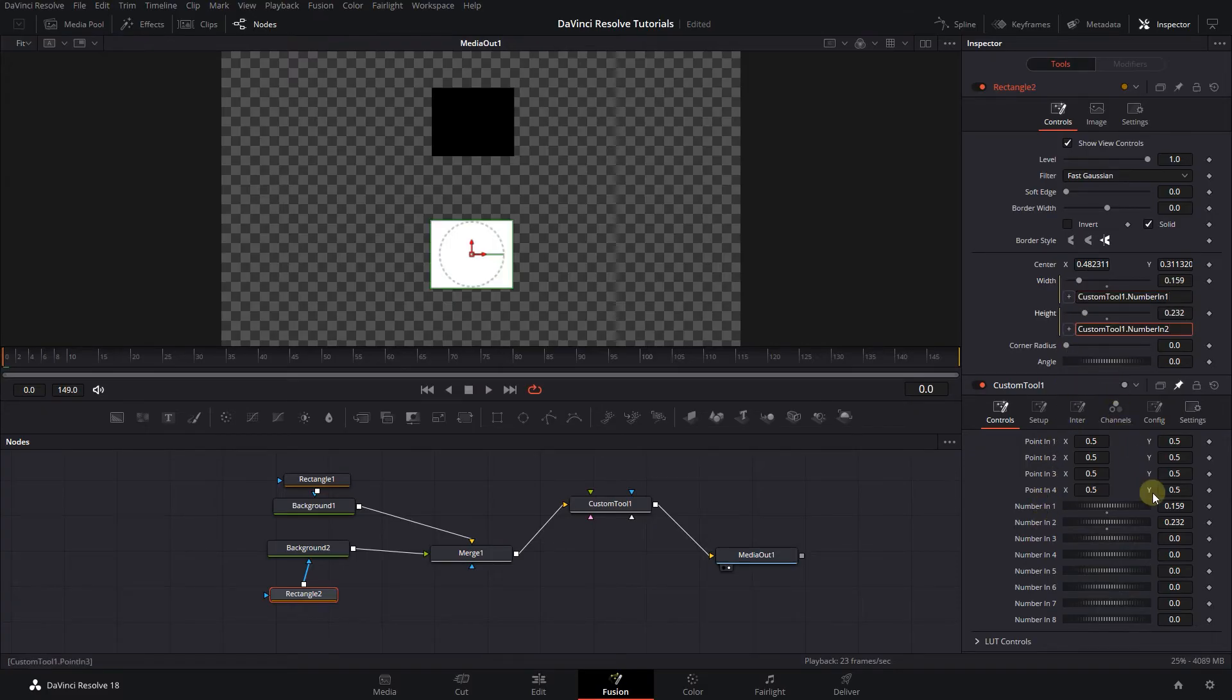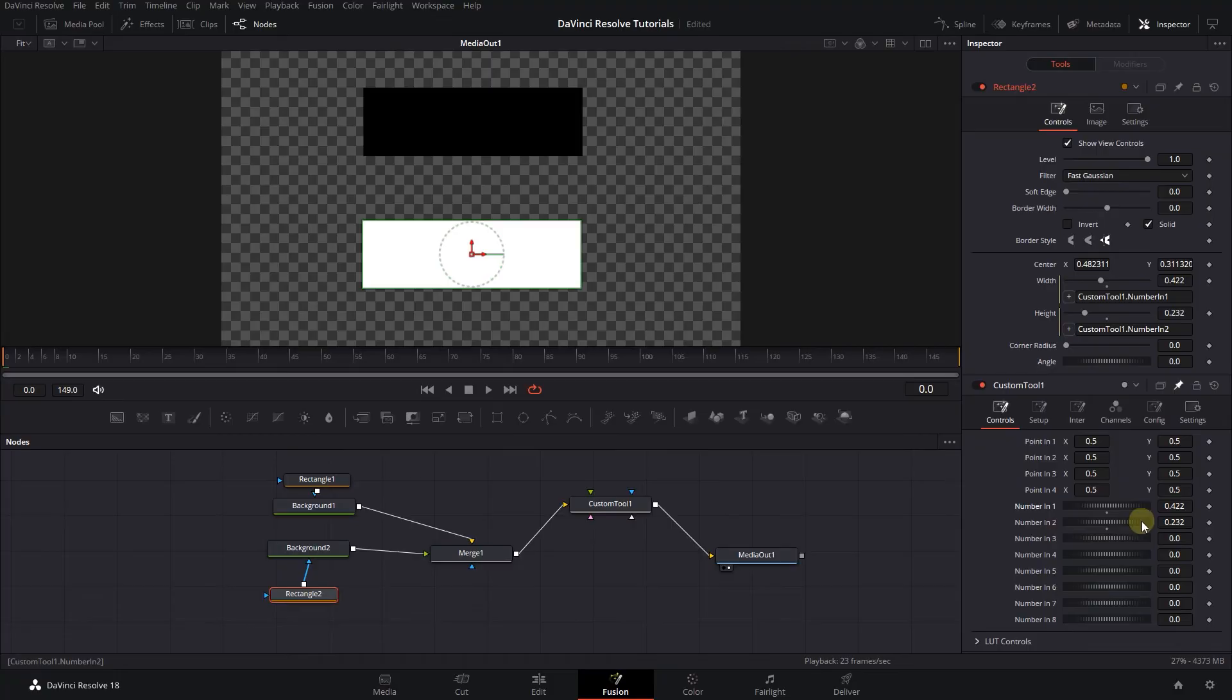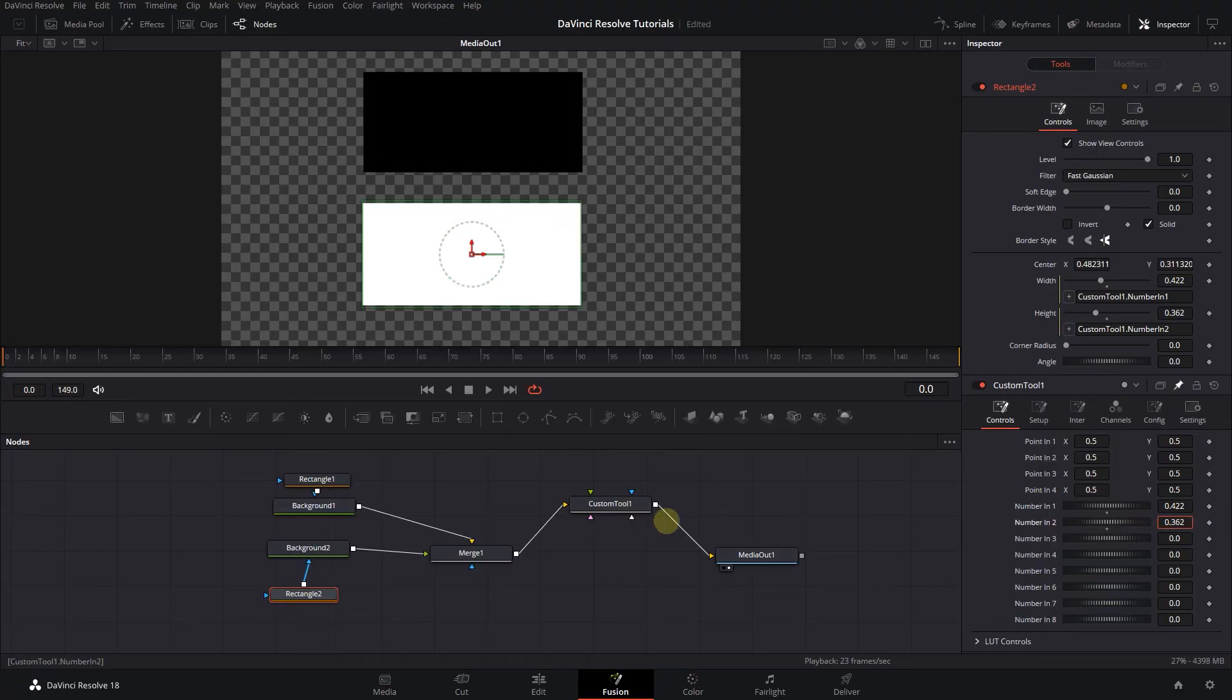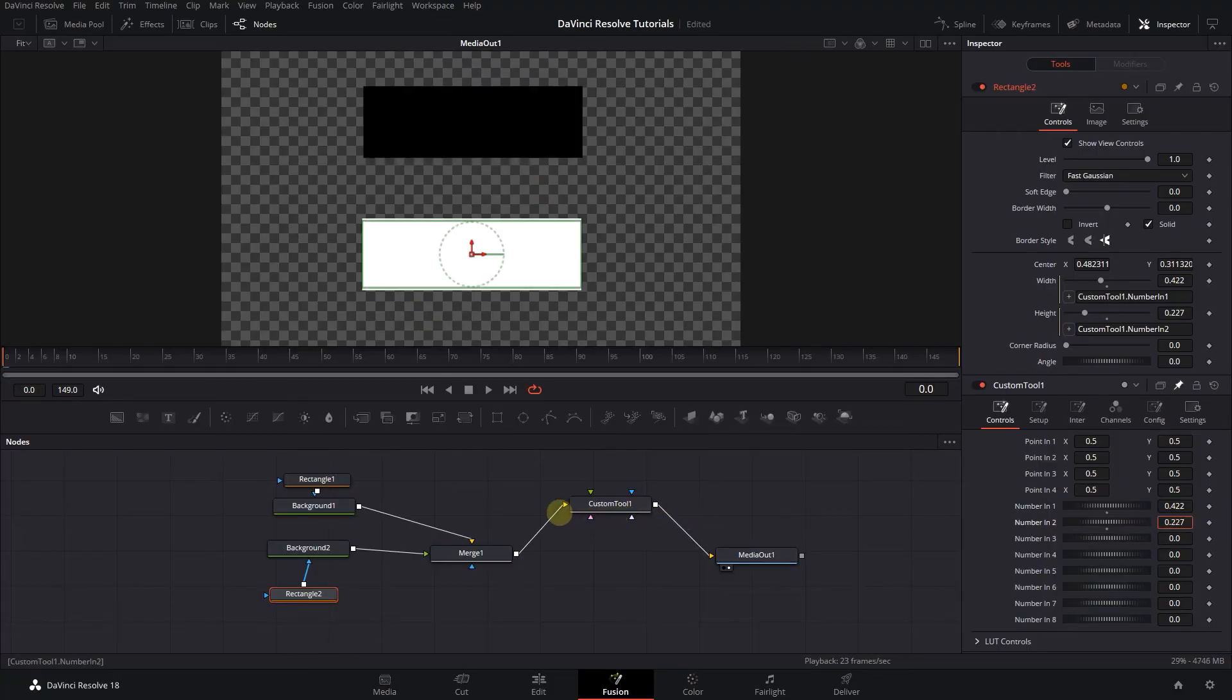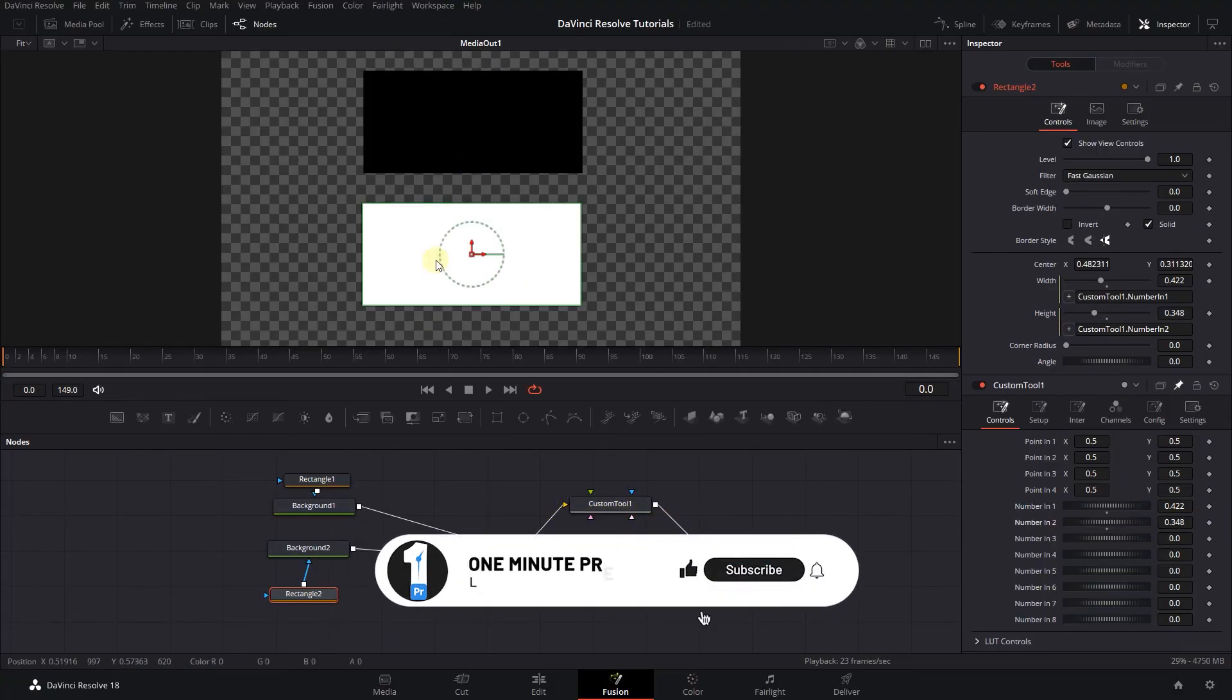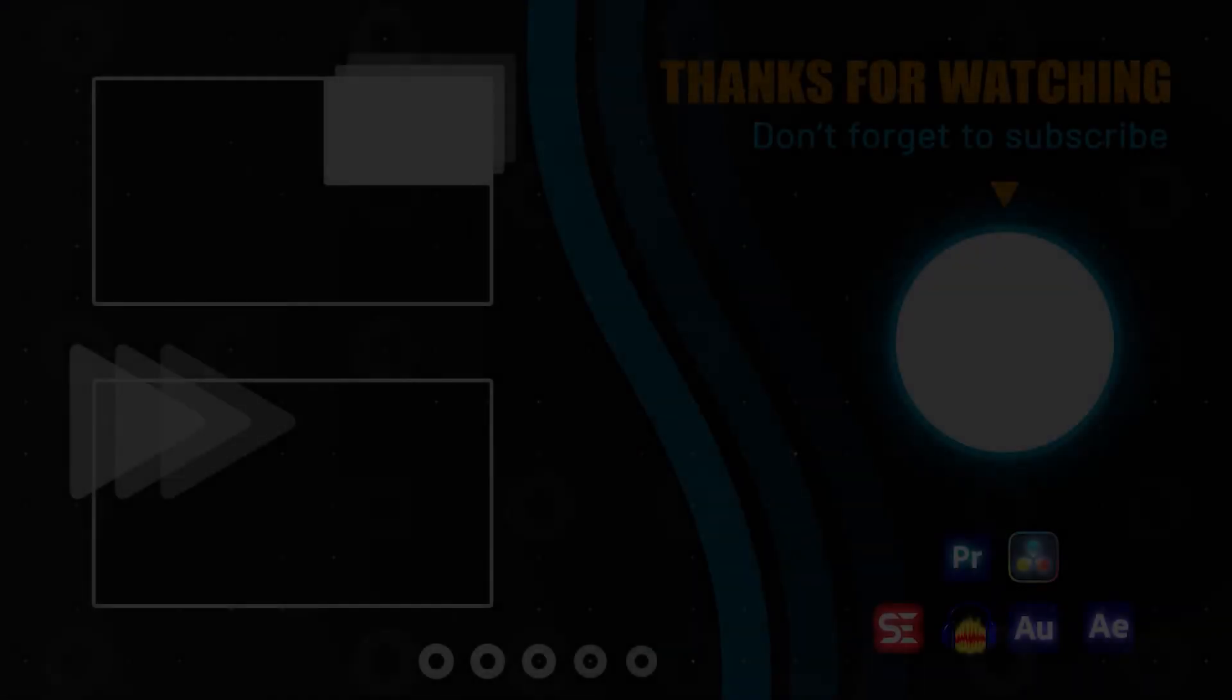And now the size of both rectangles can be controlled by these two sliders in the Custom Tool. Anyway guys, thanks for watching and I hope you found this useful.